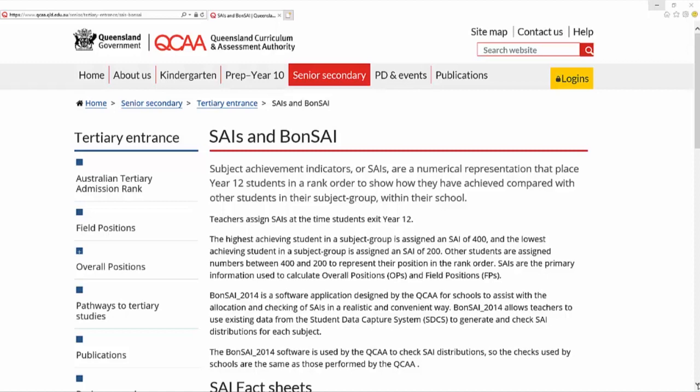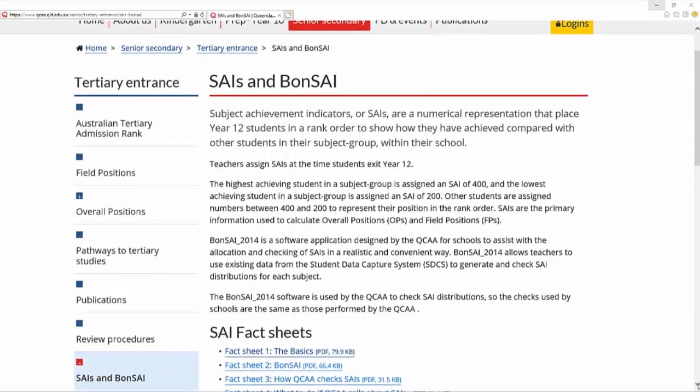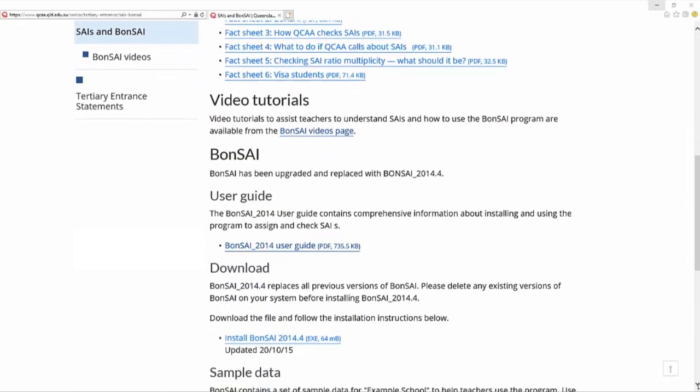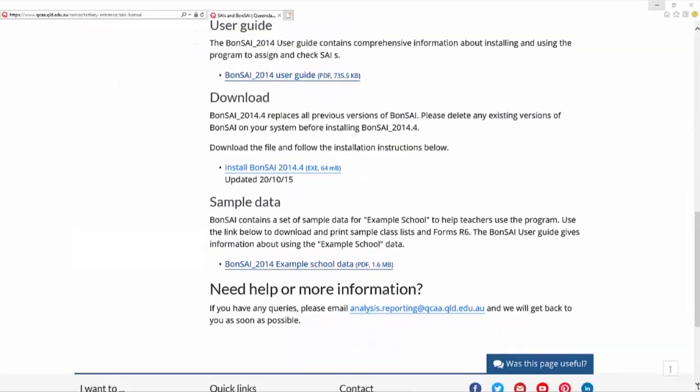The Bonsai 2014 software, which is available free of charge on the QCAA website, helps to make the process of assigning SAIs quick and easy.